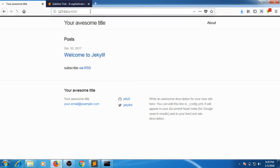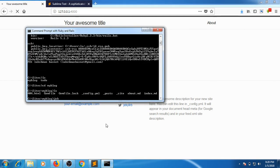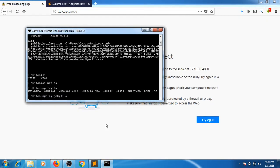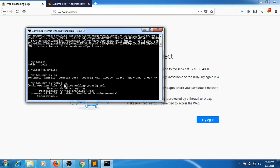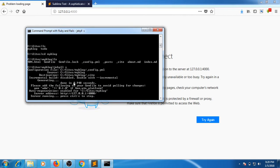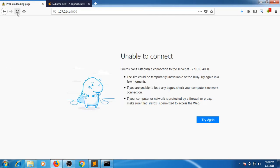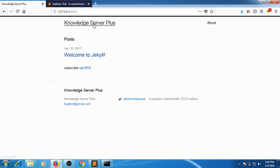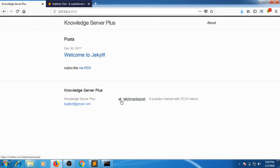Now let's start the server. You can start the server with Jekyll serve. It will show the address at which Jekyll has generated our site. If I refresh, you can see the changes that I have made. I changed my website's name to Knowledge Server Plus and entered these basic things. You can see here my Twitter username.